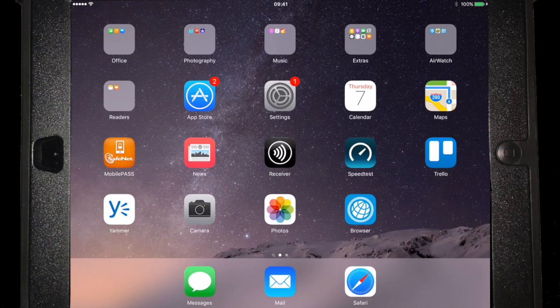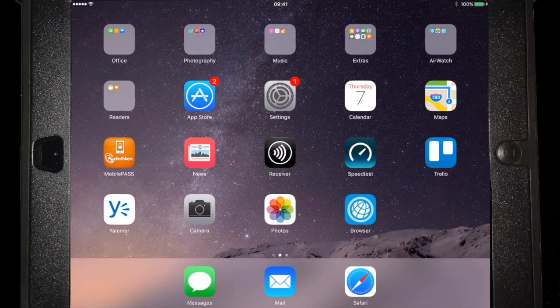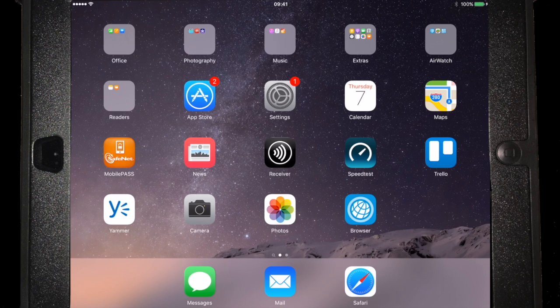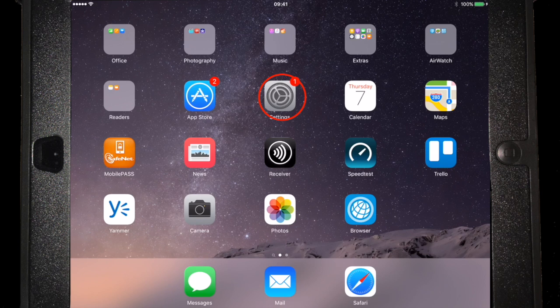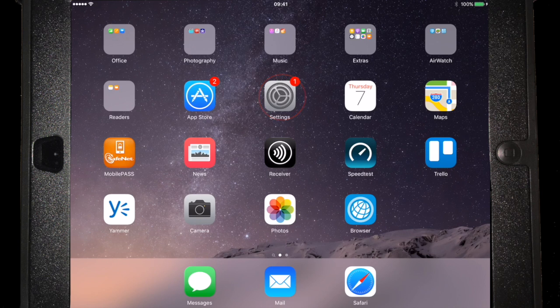So I'm going to show you now how to find out what version of iOS you've got on your iPad. So we click on the settings button, which is the big cog there, and as you can see it's got a number 1 on there. I'll tell you about that in a second.